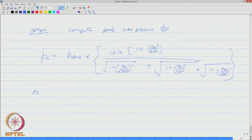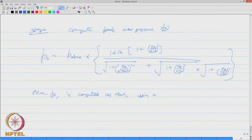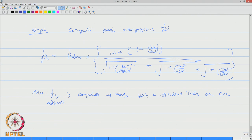Once over pressure P is computed as above using a standard table, one can estimate the explosion damage.